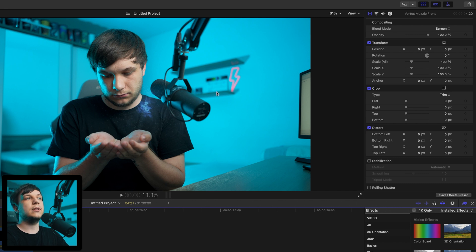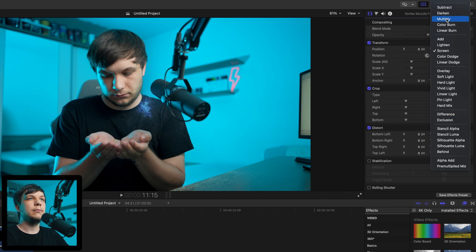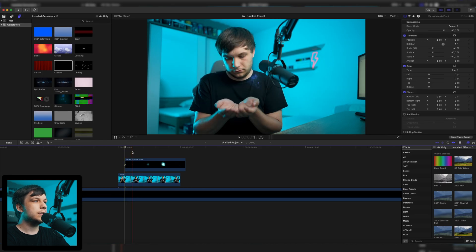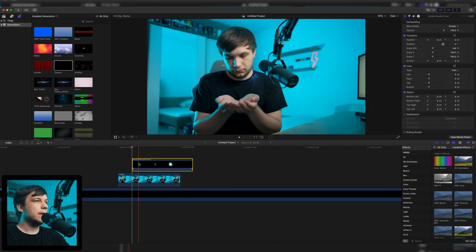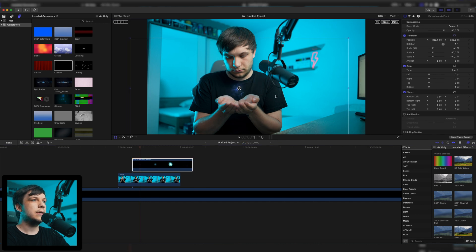If your background is not black but white, you can just use the Multiply option up here. Then we synchronize it — finding where it starts, right here — and drag it to where my hand is in the clip.